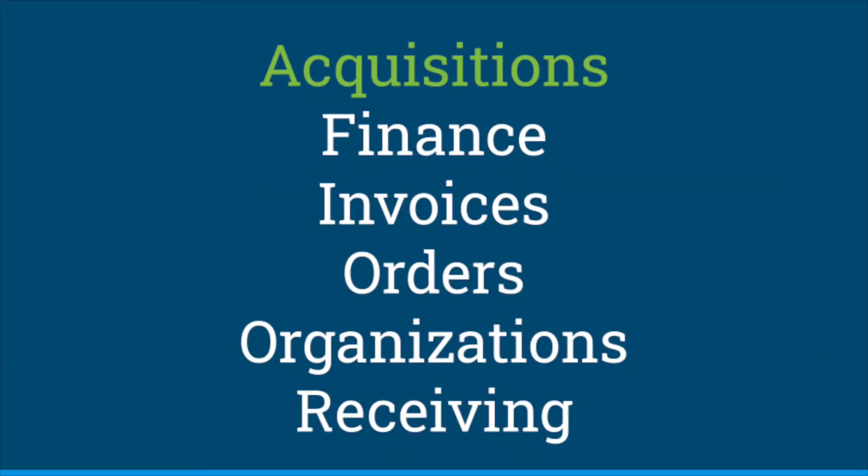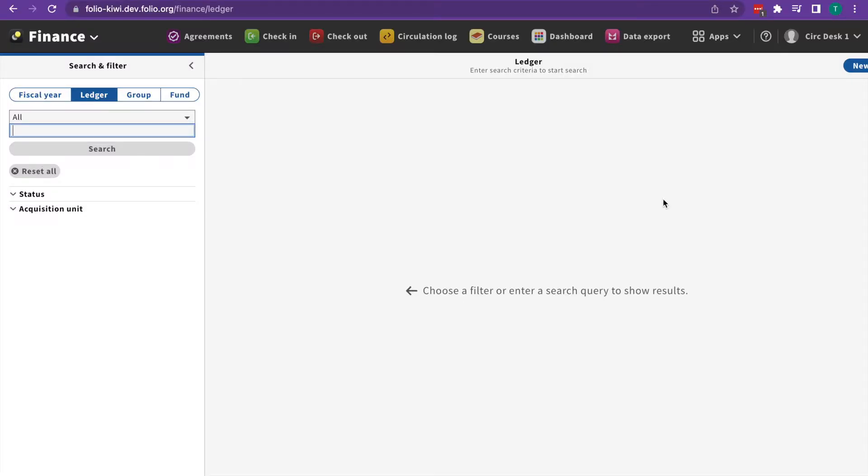In acquisitions, we have finance, invoices, orders, organizations, and receiving. The finance app is for managing the library's money. This is where you'll find budgets.